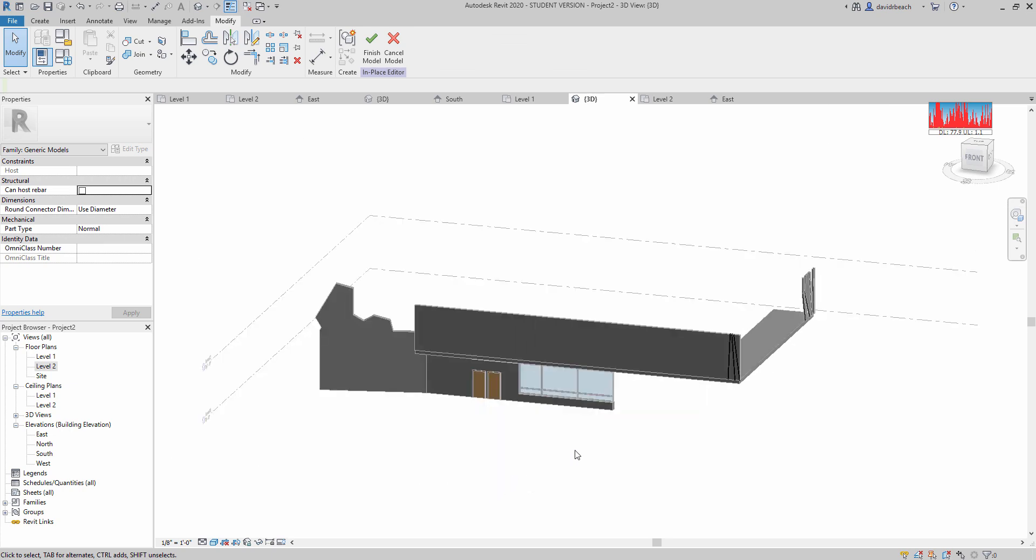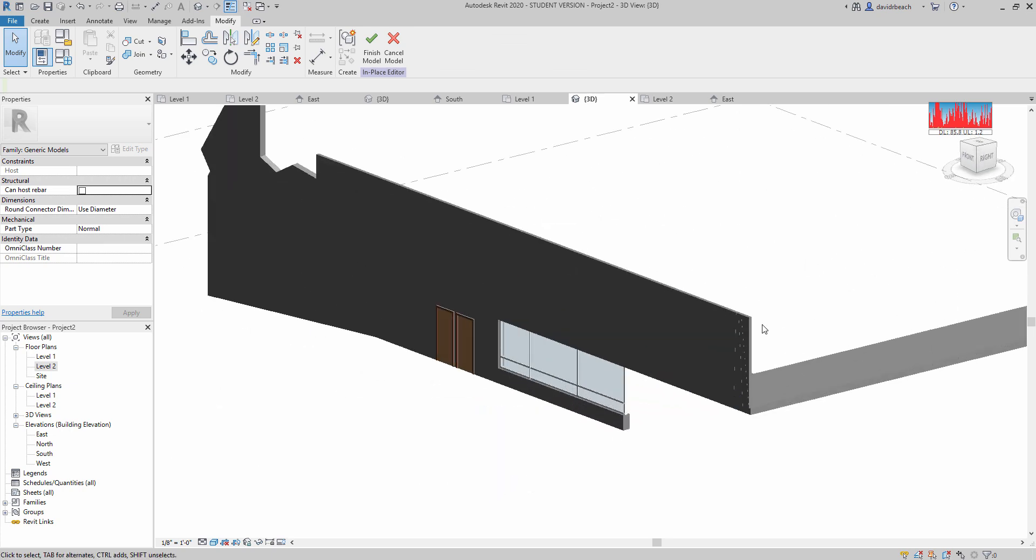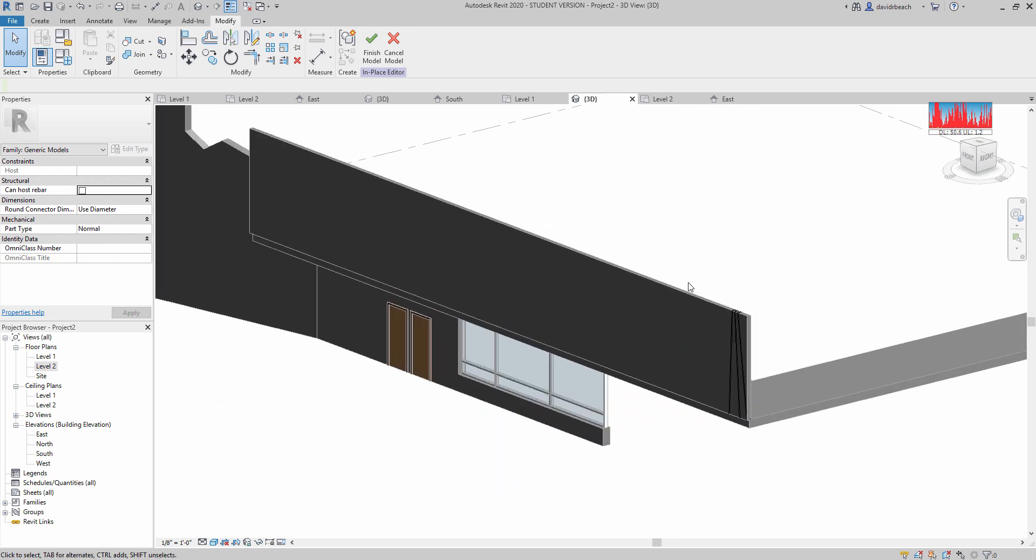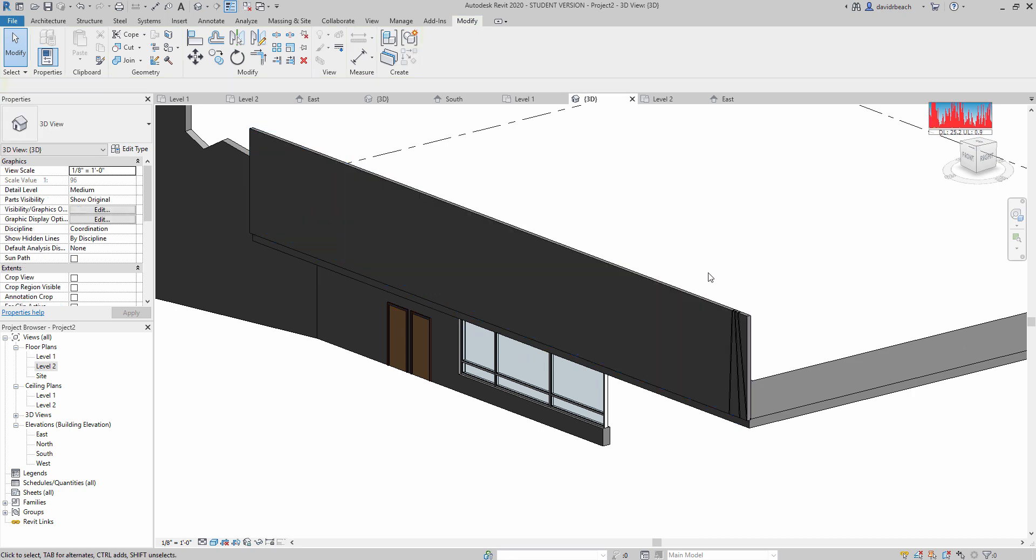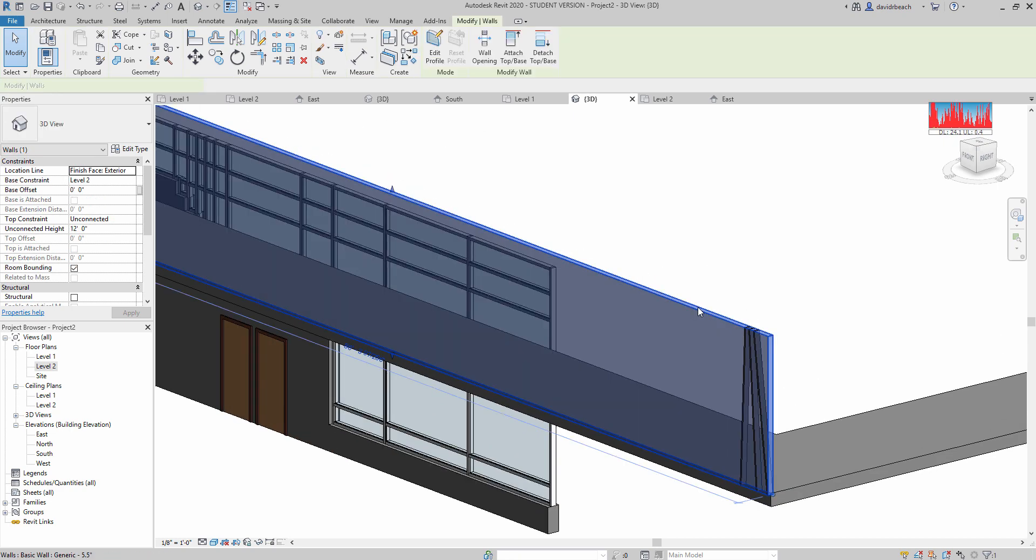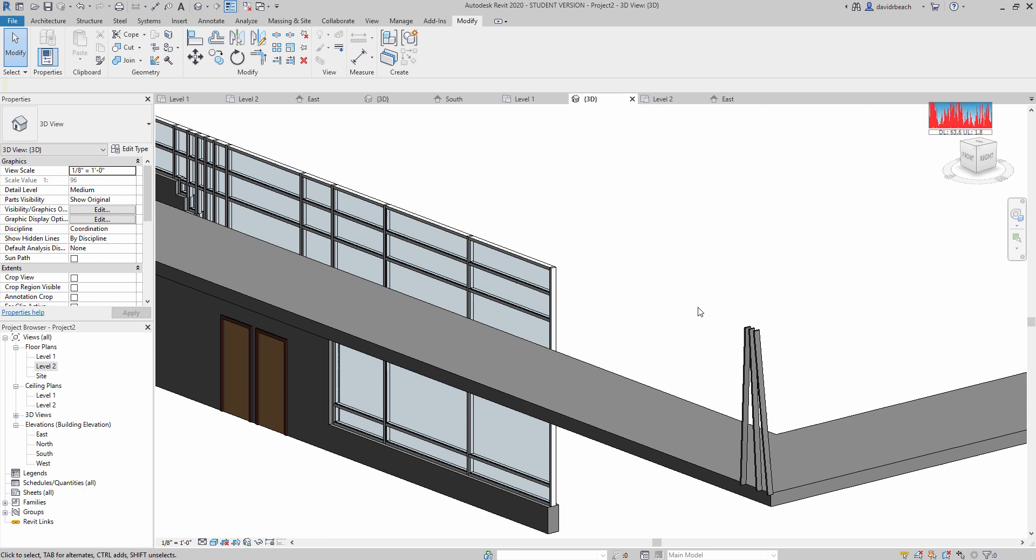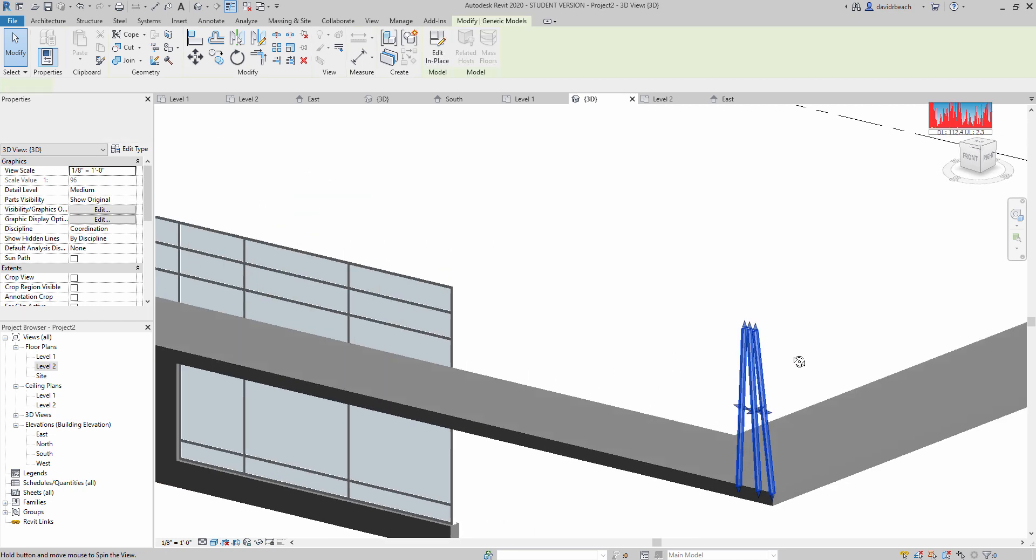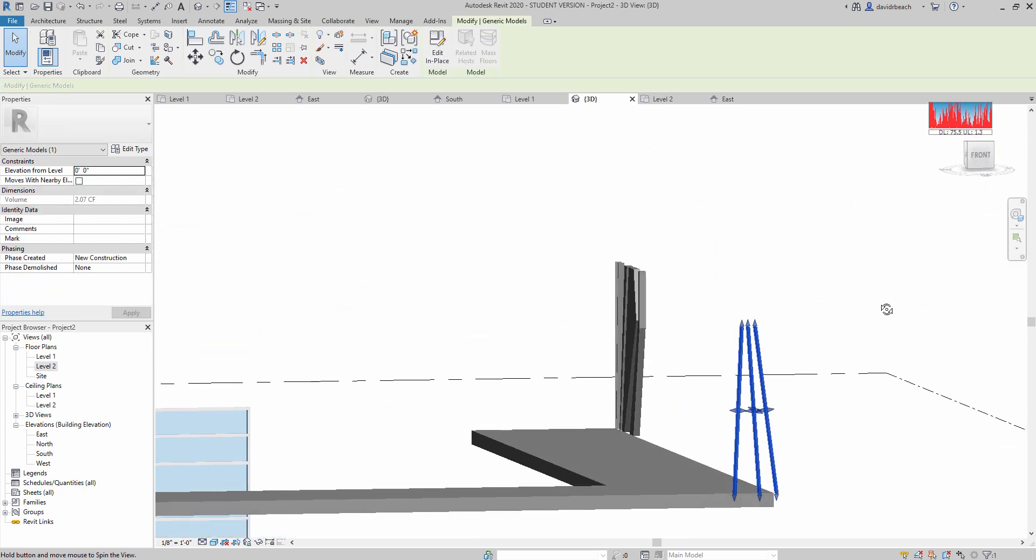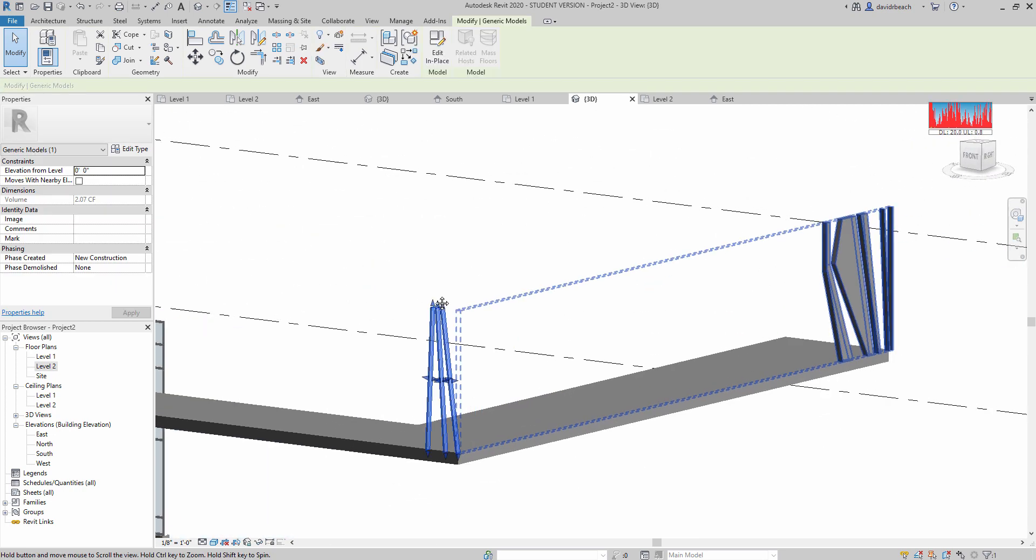Cool. So once I have that set up, and green checkbox, I can simply select that wall and delete it, and I will have those pieces left over.